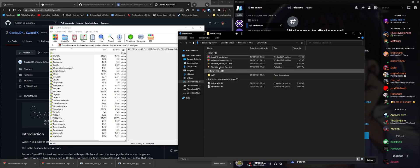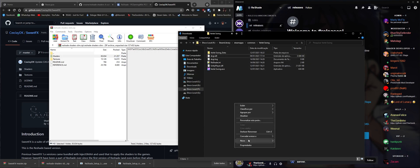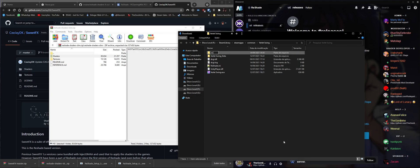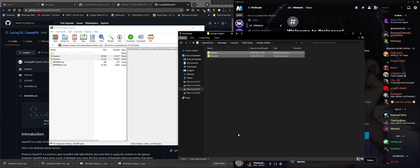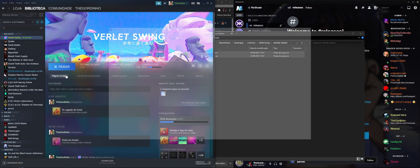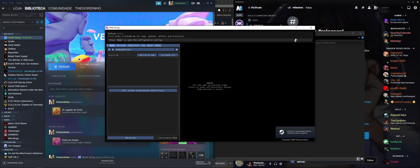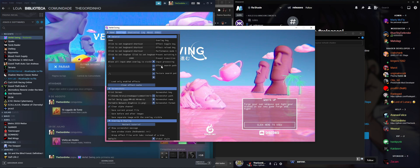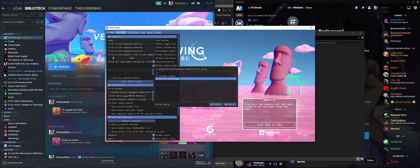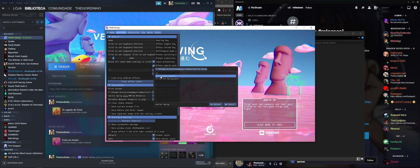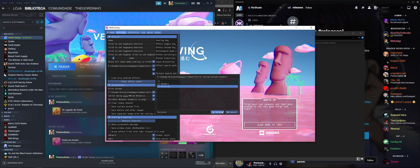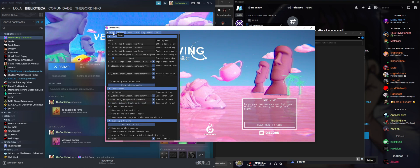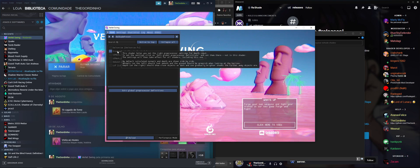Create a new folder to keep things organized — I'll call it ReShade-Shaders — and drop both the shaders and textures folders inside it. Go back to the game. In ReShade, go to the Settings tab, find Effect Search Path, click the minus to remove the old path, then click the plus. ReShade automatically suggests the folder; double-click it, select the Shaders folder, and click Select. Do the same for textures, selecting the Textures folder. Go back to Home and click Reload.